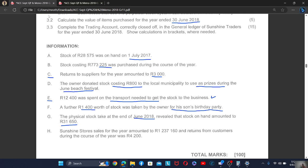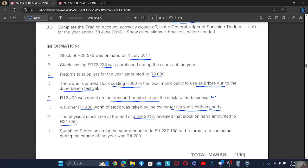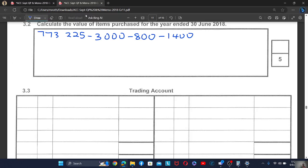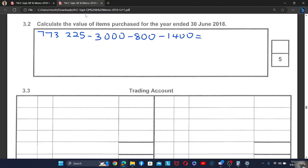We are now done with the purchases account. The total purchases come to 768,055. Now we are told to do the trading account.